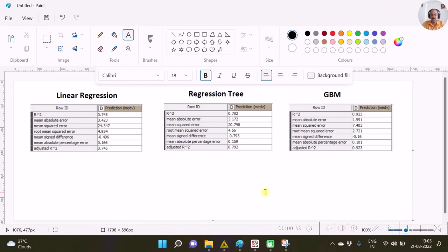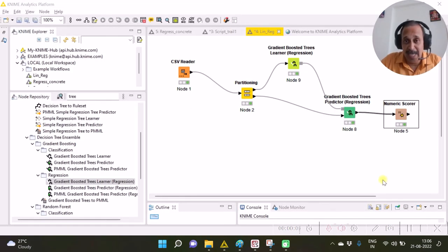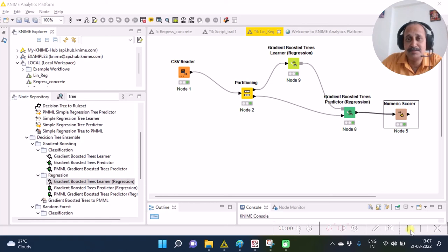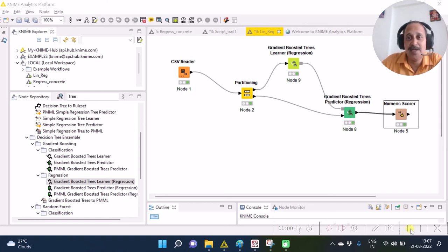Comparing the three results, we see that GBM — Gradient Boosting — seems to be the best performing model. Thanks for watching this video. Please feel free to try these options on your own by downloading KNIME software. If you like this video, please don't forget to click on the like button and subscribe to my channel.